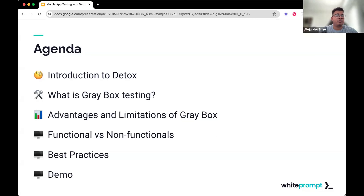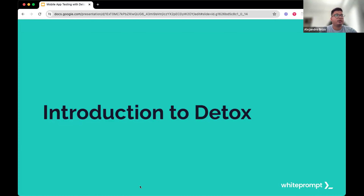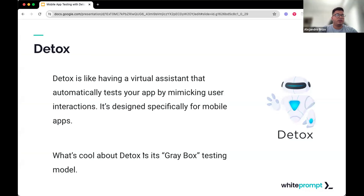What's the agenda? We are going to have an introduction to Detox, then we are going to see what gray box testing is and why. Then we are going to talk about the advantages and limitations of gray box, a little bit about functional and non-functional testing, some best practices, and a quick demo.